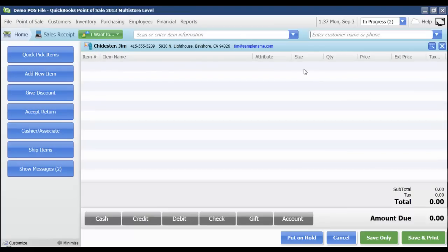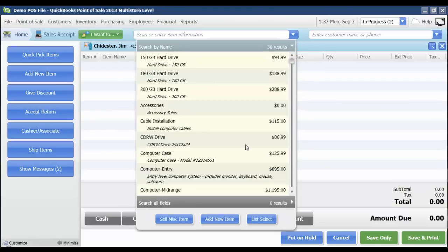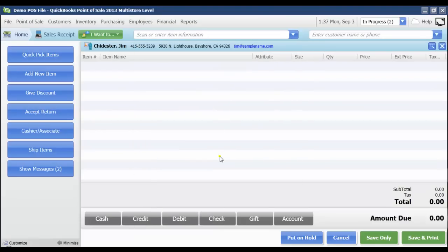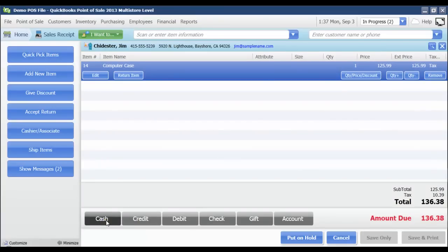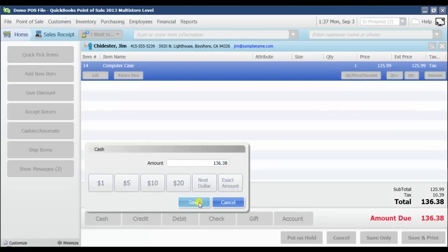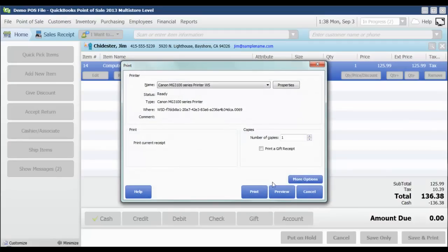Once I've got my customer selected, I'm just going to pick an item that is eligible for rewards. For instance, this computer case. I'm just going to say this customer is going to pay me with cash. And I'm going to save and print the receipt.